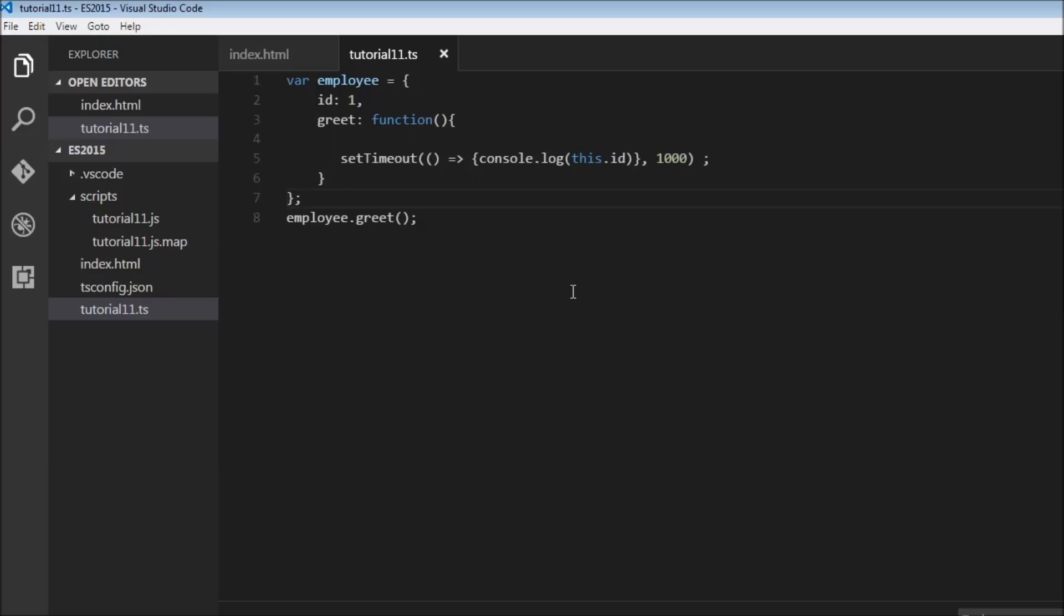So to summarize about arrow functions, we have two benefits. The first one is we are reducing the amount of code that we write, and the second one is we are solving the problem that is caused by using this keyword inside a function.